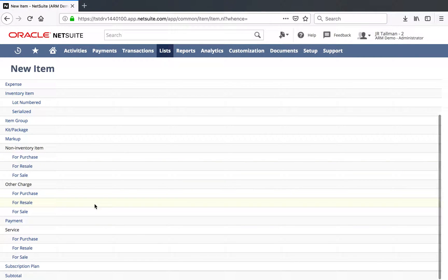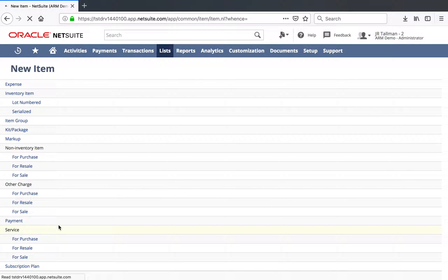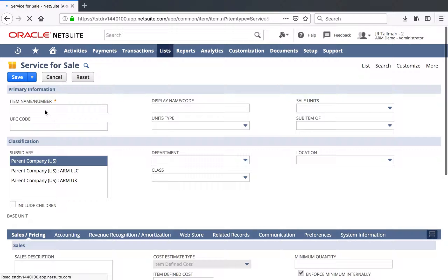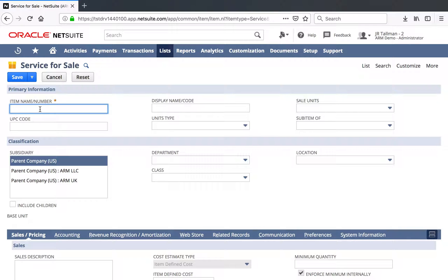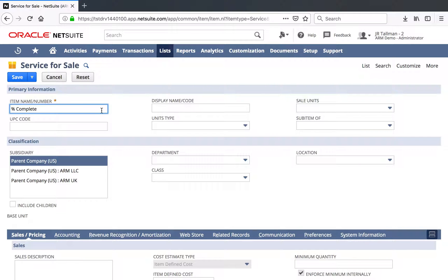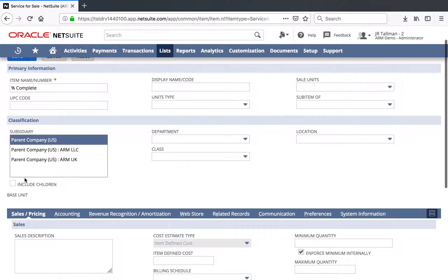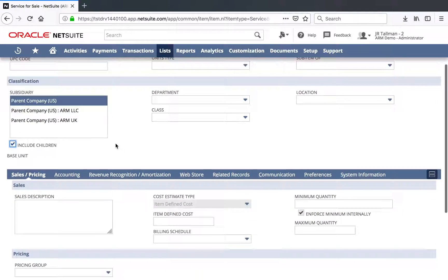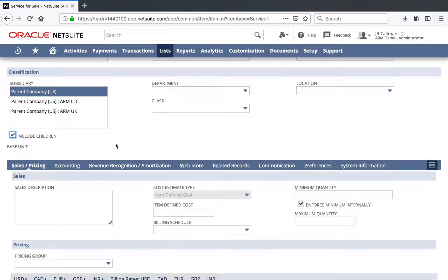Since this is going to be a Percent Complete demo, we'll go ahead and use a service for sale as the type, although you could use a non-inventory item or other type of item as necessary. The item name and number, we'll go ahead and give this Percent Complete, which we'll be using in just a moment on our sales order. We'll make this available for all subsidiaries, although you could restrict this to only the subsidiaries that you wish to use this item for.